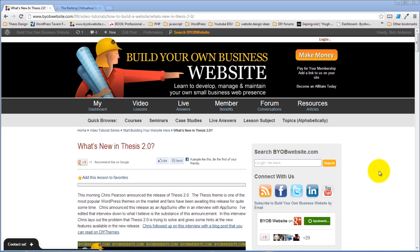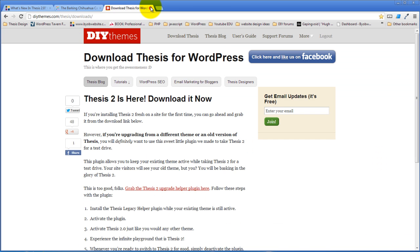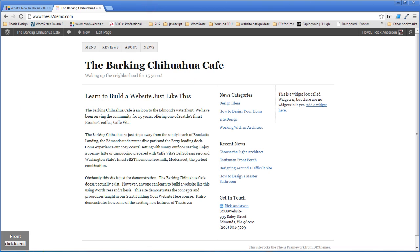Well good morning everybody and welcome to this first session of what's new in Thesis 2.0. Okay, so let's go ahead and dive into this.